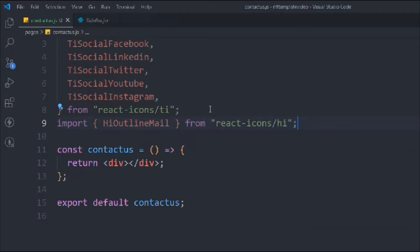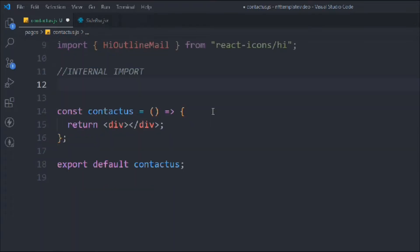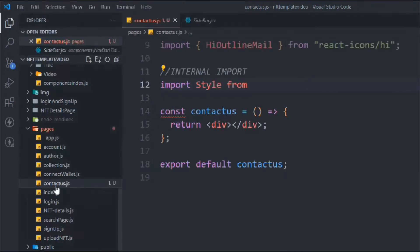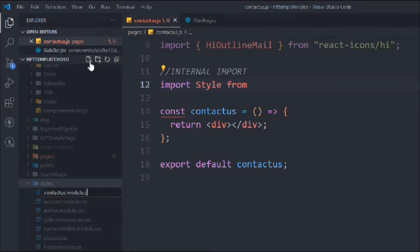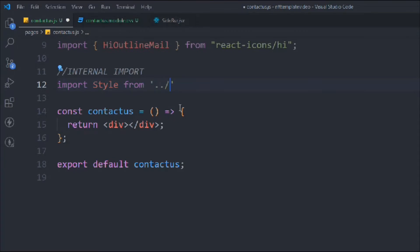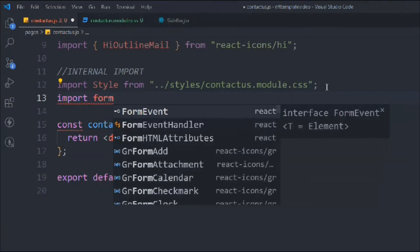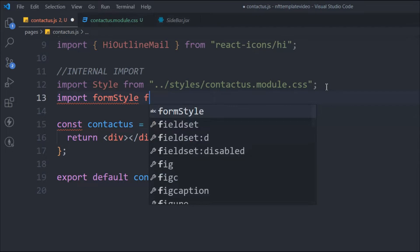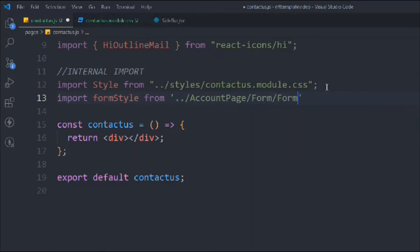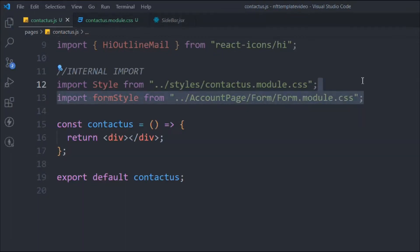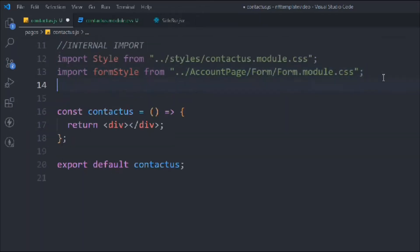Here we have the icons — simply remove the ones we don't need and come down. We have to import the icons like outline mail, and that's coming from react-icons. We also need to do the internal import and import the style file. I remember I haven't created the style file yet, so let's go to the style folder and create a file called contact-us dot module dot css. We also need to import the form style because we're going to use the form components in this contact form.